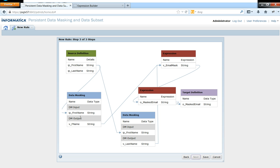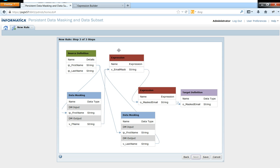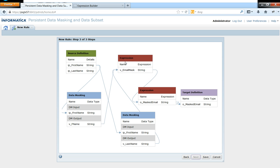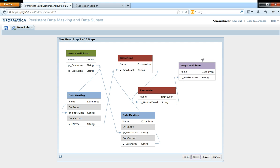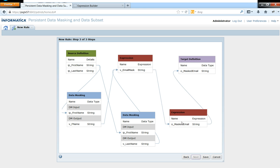So you can clearly see that there is a data masking transformation which will mask the first name, and there is another data masking transformation which will mask the last name. And we have an expression transformation which takes the input from these two maskings. And then we have another output expression, or the output of this expression has been applied to another port which is being routed to the target. So this graph would give you a clear indication as to how the rule has been configured.